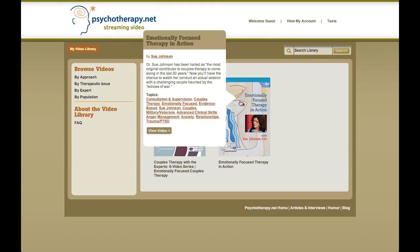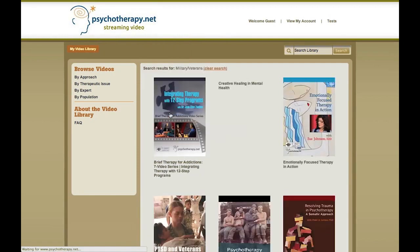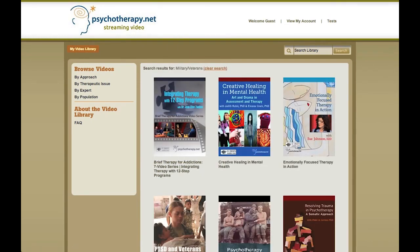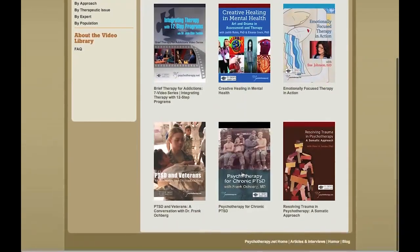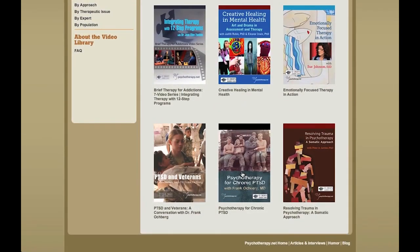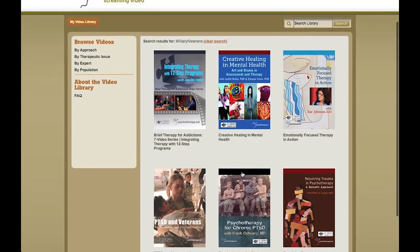Let's click on one of them. You see that we have here a little box with the summary of the video and the list of topics covered in it. For example, military and veterans is another topic covered in this video. And if I'm interested in finding other videos in that area, here they are — all in the category of military and veterans.